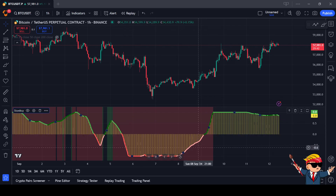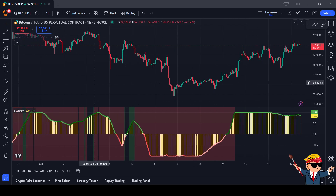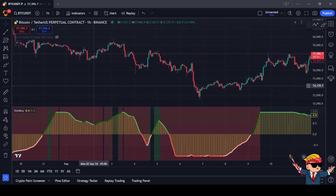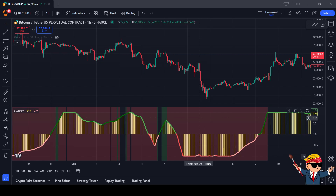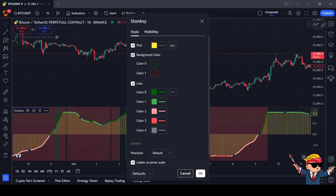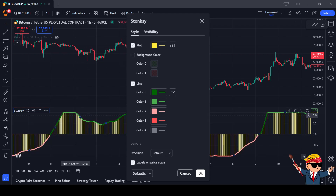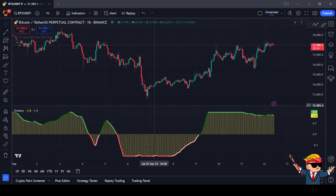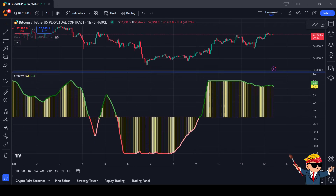There are multiple ways we can actually see and use Stonksy. I'm currently at the Bitcoin chart on the one hour. We can see some background colors and also some lines. At first we're going to focus a little bit on the lines. Let me turn off the background color — now you can see the background color disappears. Let's make this a little bit bigger.